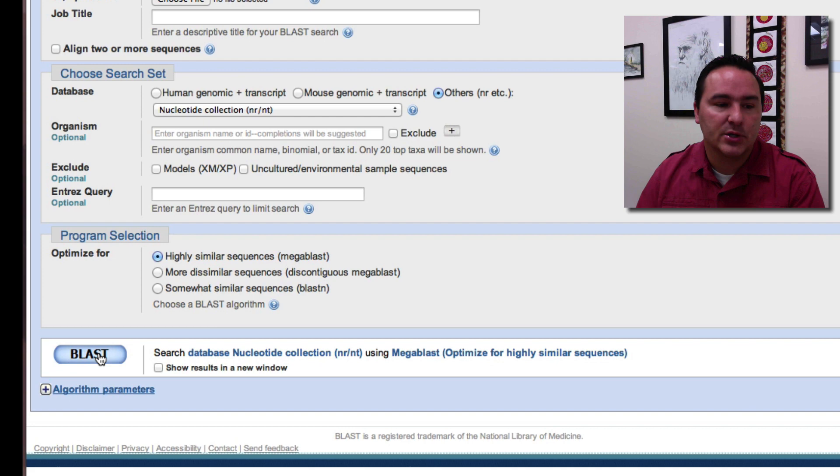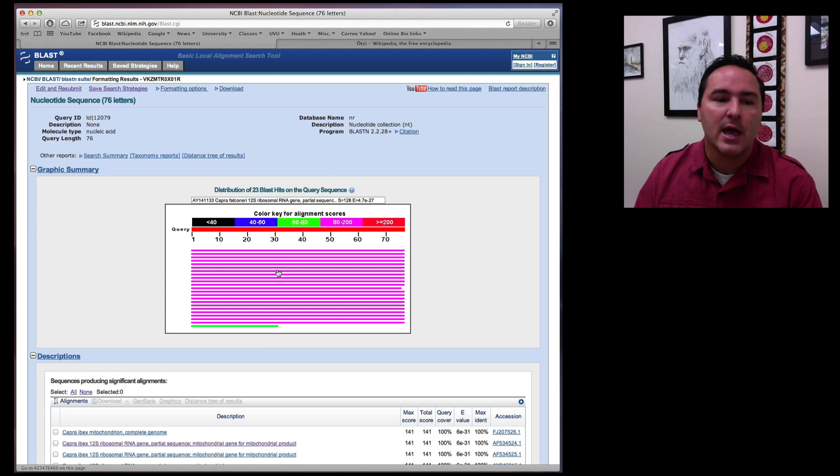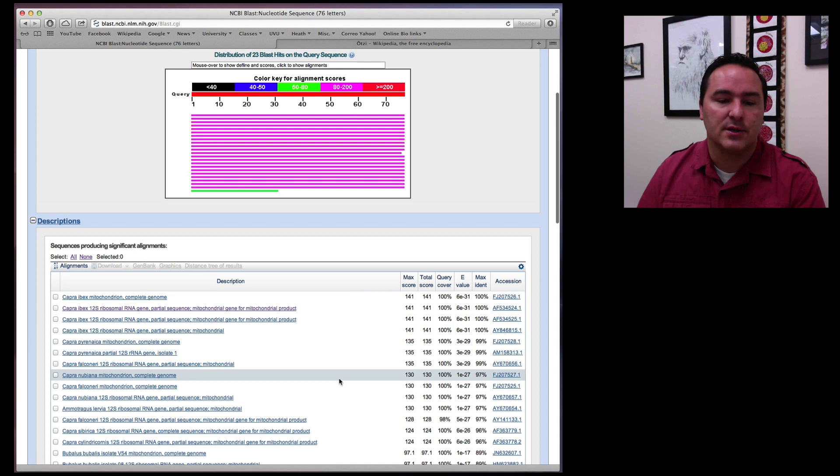So what this has done is it's taking that DNA sequence, submitting it to this website. A bunch of powerful computers now are comparing that sequence to all other known sequences. And then it gives me back the results.